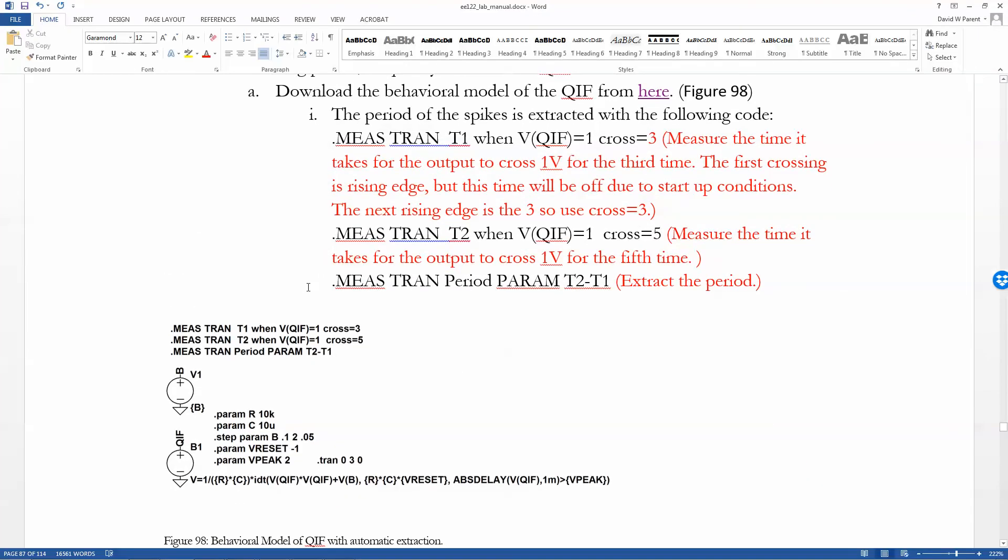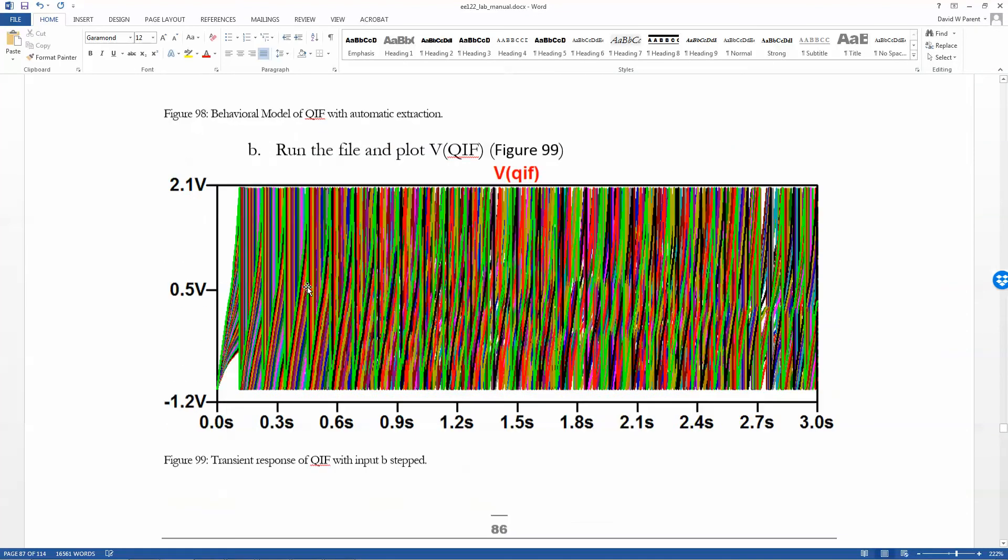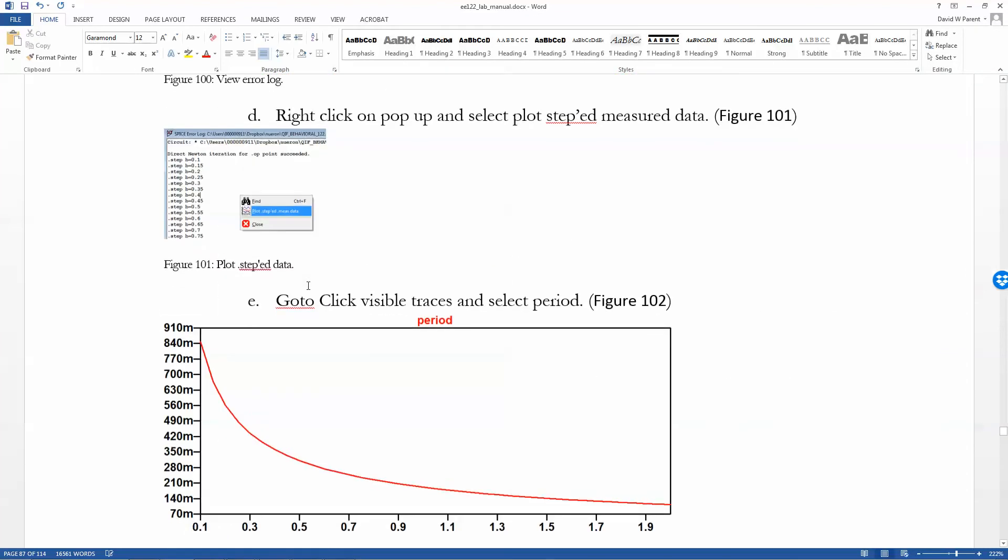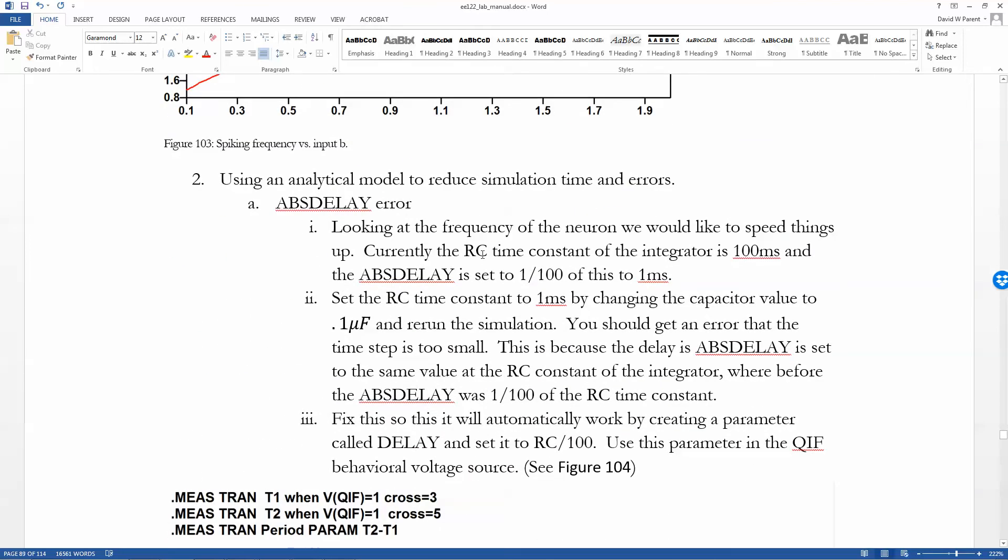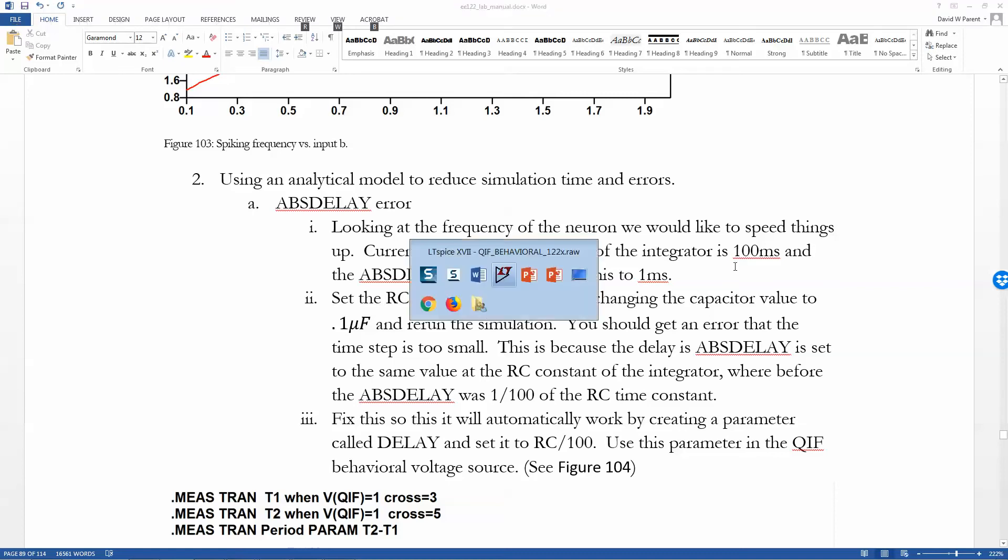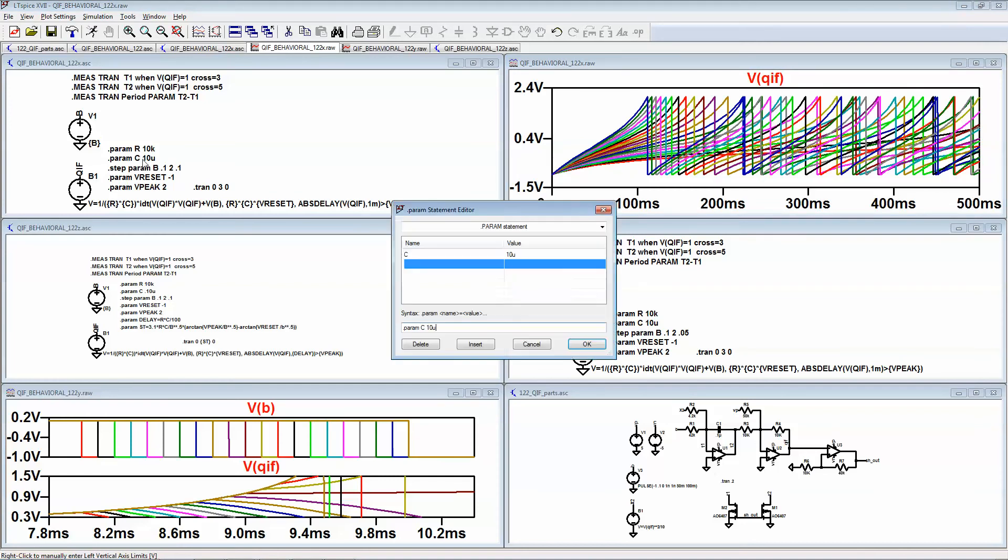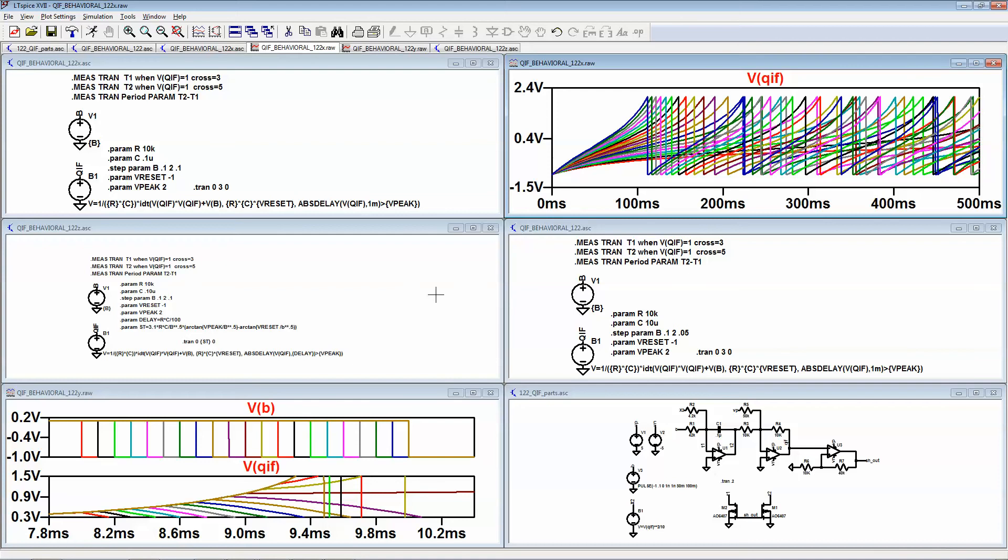So that's just the first part. Okay, but then you might have a different time constant, so let's use a time constant of one millisecond. All right, I'm gonna put in 0.1u here. I'm gonna rerun the simulation.